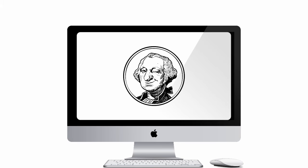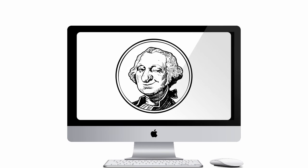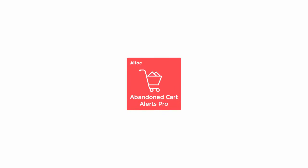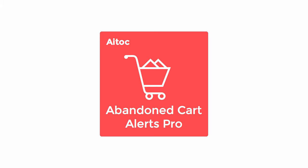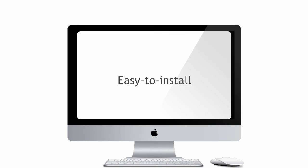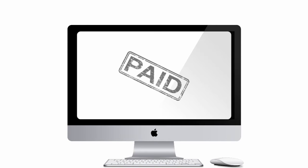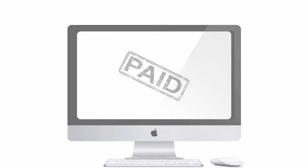Wouldn't it be nice to win back these customers before they buy from a competitor who is a bit pushier than you? There is a great Magento plugin that allows you to do just that. It's called Abandoned Cart Alerts Pro. This easy-to-install extension helps you bring back your customers and recover lost sales automatically.